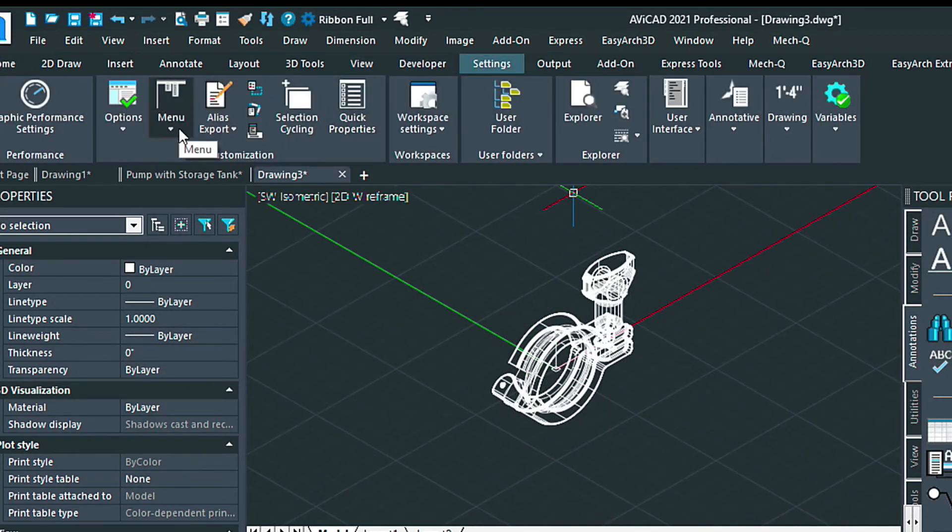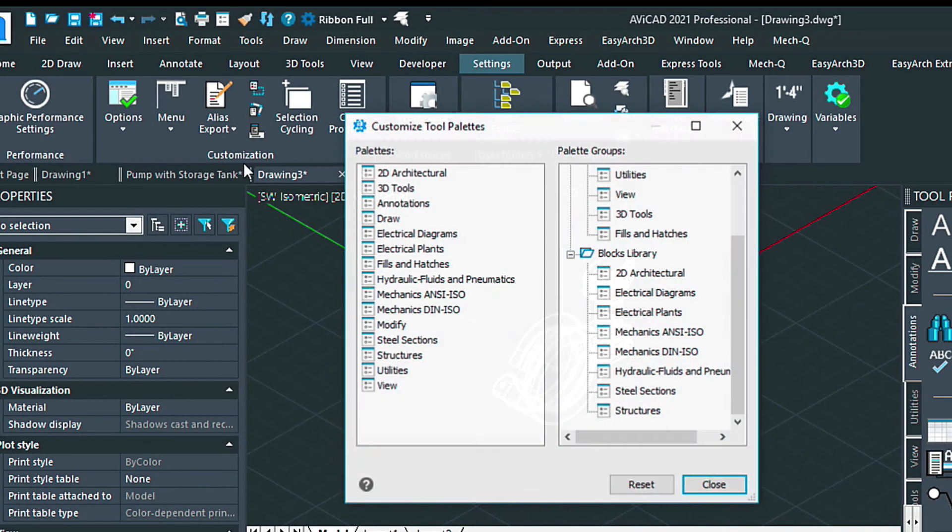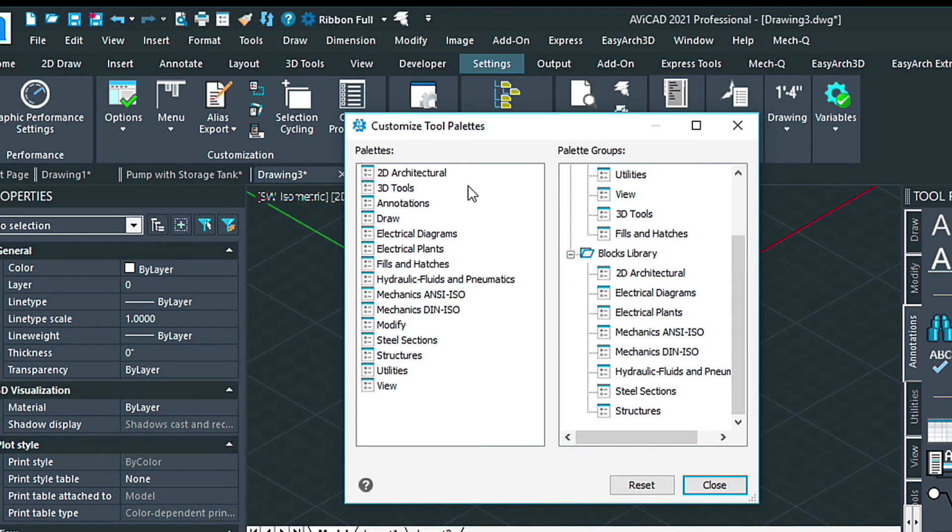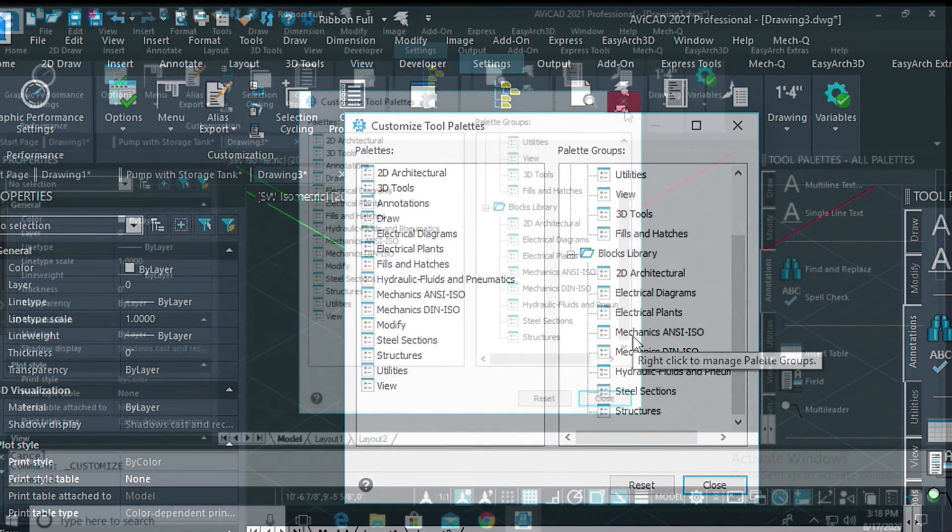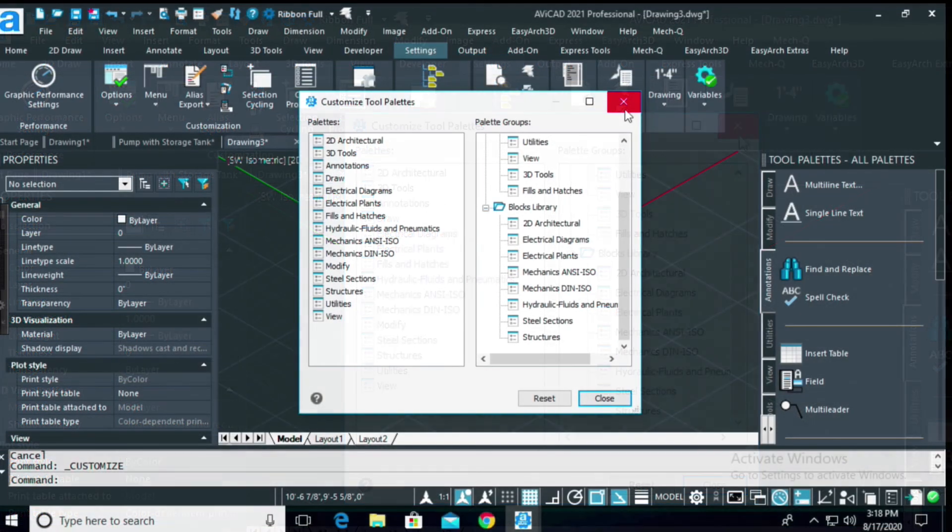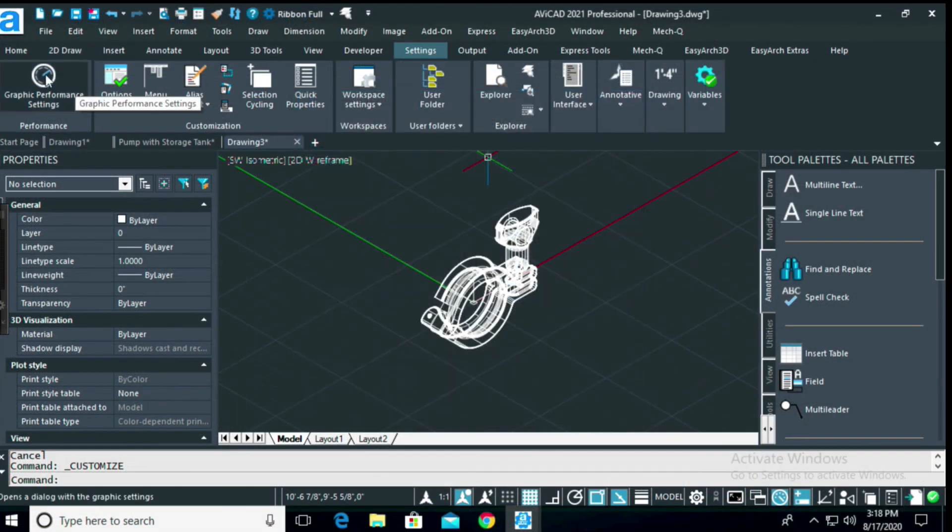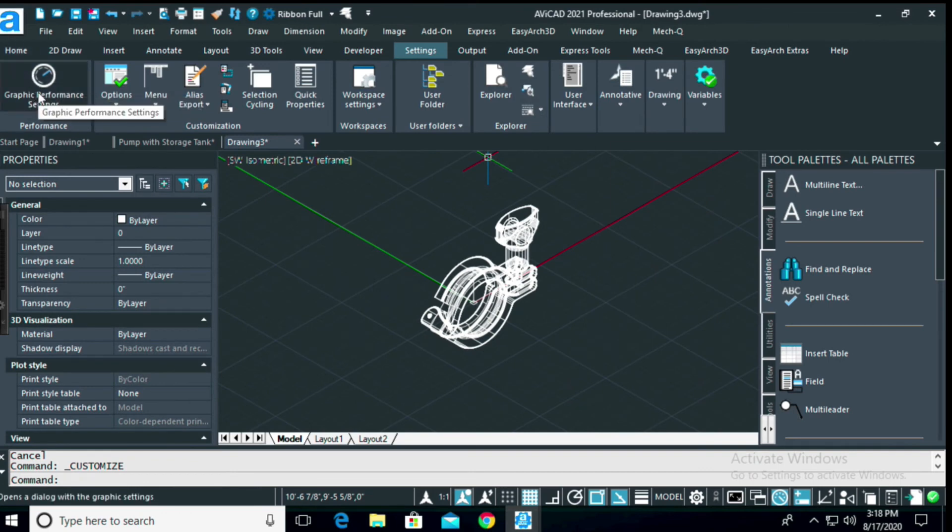Another thing you'll notice is that you'll be able to import and export the tool palettes so you can easily back them up and import them into new Avicad versions.